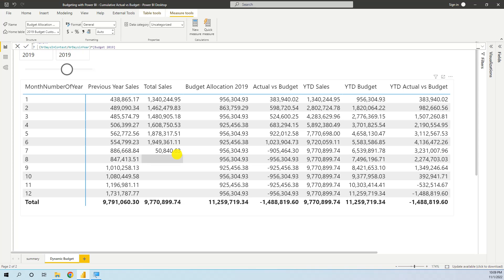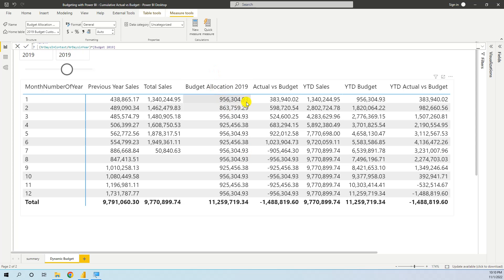Hello, my friends, welcome to the second tutorial in the budgeting with Power BI series. In this lesson we will learn to calculate the cumulative actual versus budget. In the previous lesson we discussed how we can create and allocate dynamically the budget, and now we want to calculate, besides the actual versus budget difference, the cumulative sales and budget and difference.